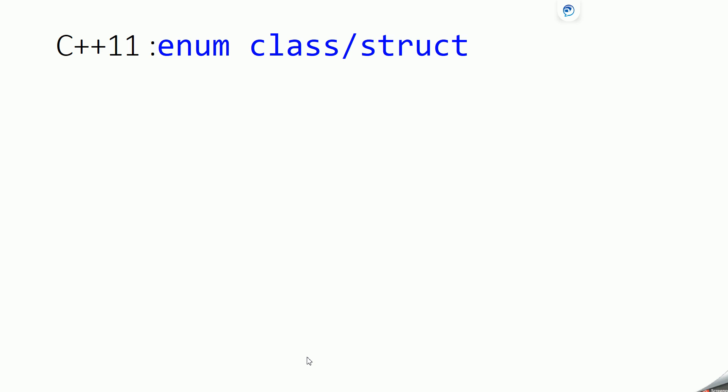Hello everyone. Welcome to DCmites. In this video we are going to learn about another C++11 concept called enum class or struct.